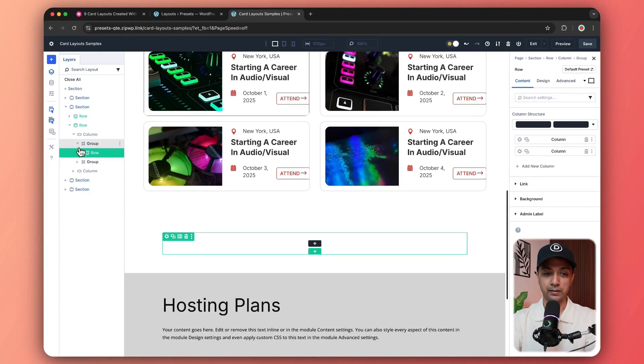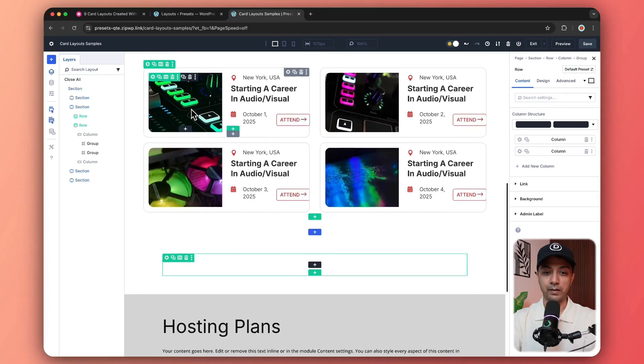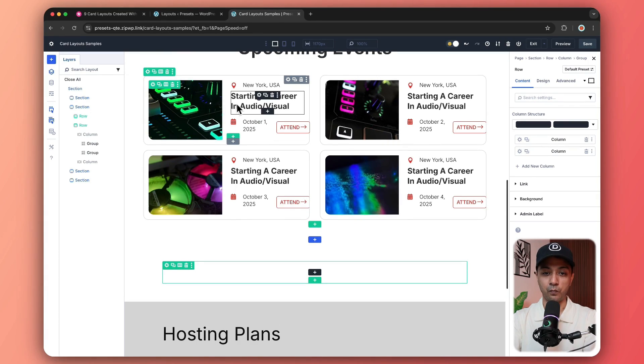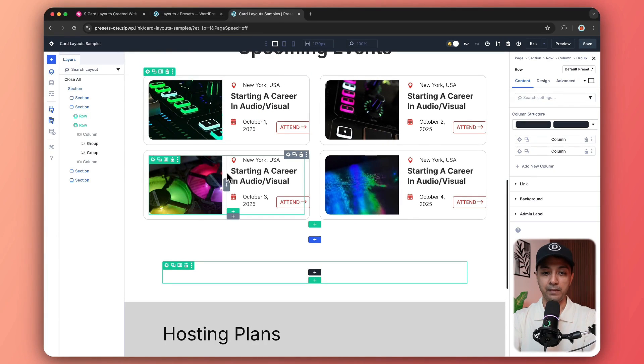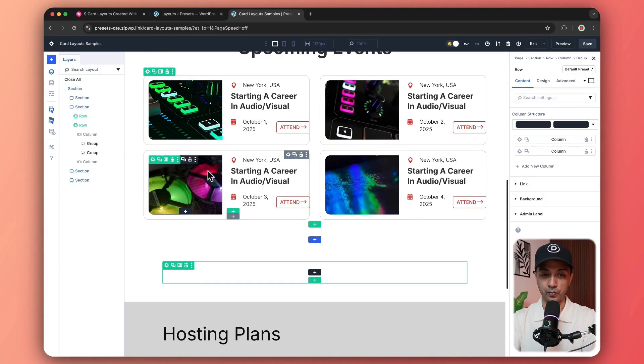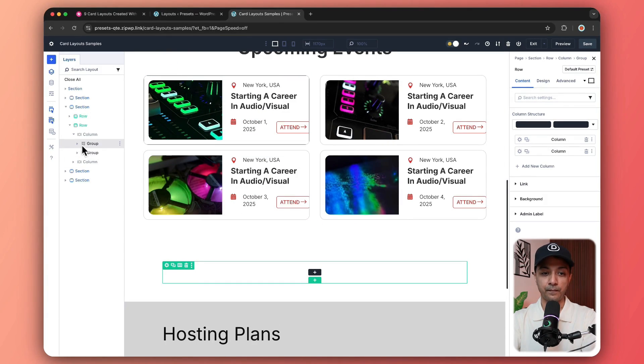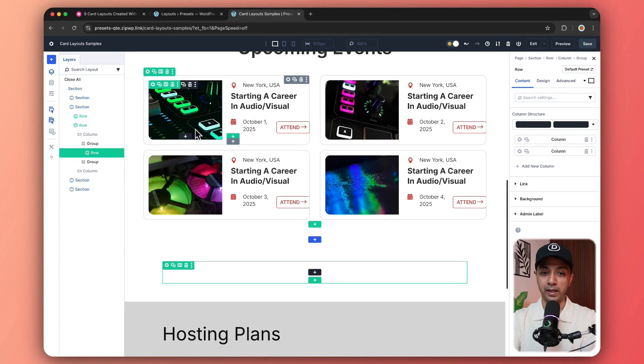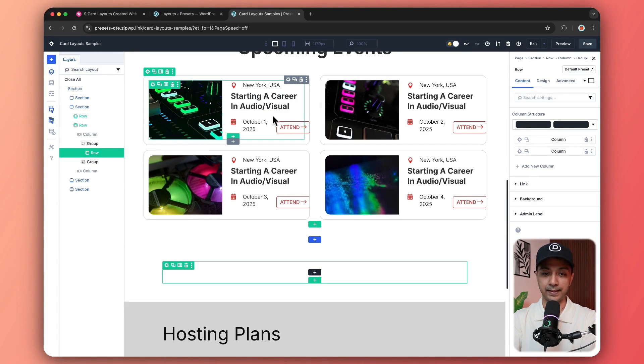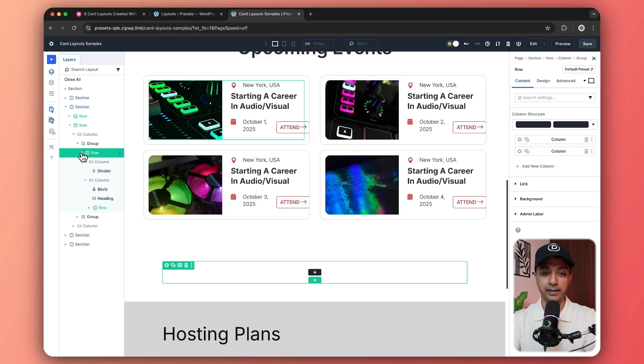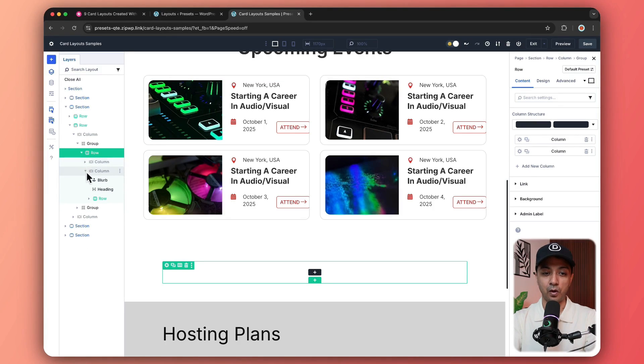Let me just close this. So here is the group module one. And below that, we have the group module two. If you open the first group, again, we have a row to hold this entire structure. And in this, we have added two columns.